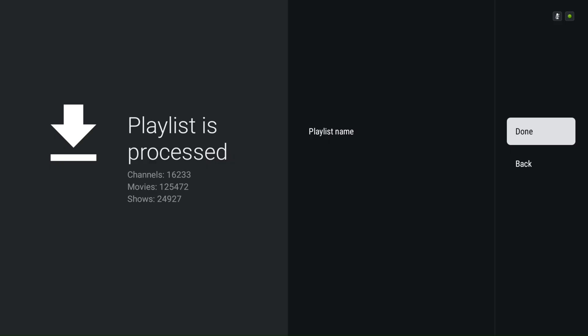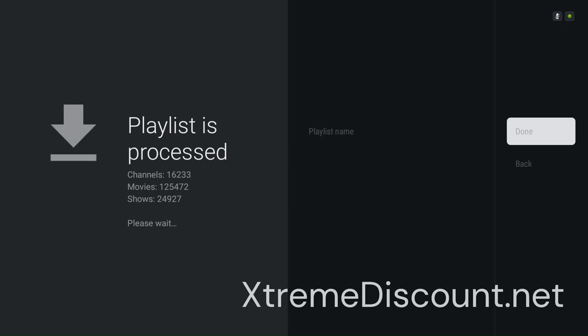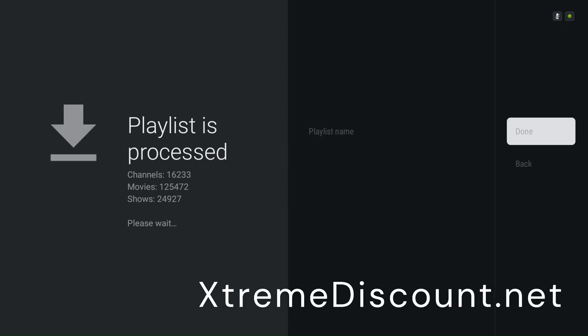After pressing Done, the screen might take a second or two to move to the next step — that's totally normal, so just hang tight and let it load. The channel guide may initially say No Info, but it starts populating right away and finishes loading in a minute or so. For the playlist name, you can enter anything you like, but for this video we'll stick with the default name it assigns.